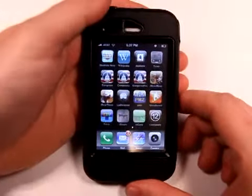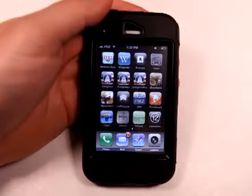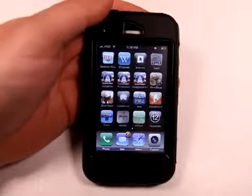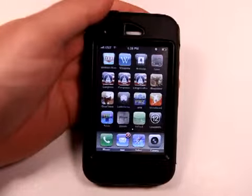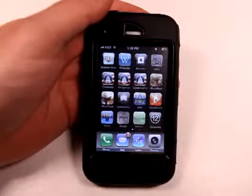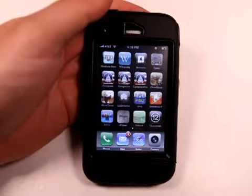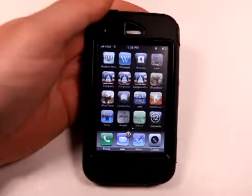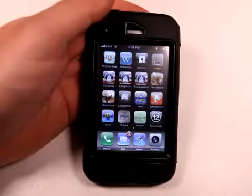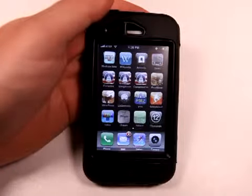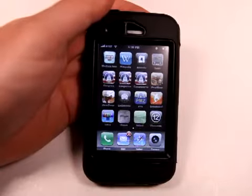Today we're going to take a look at a series of apps called Congress, Congress Plus, and Congress Pro. There are three different versions at three different price points that come with three different levels of functionality. This app is designed to inform you of the different people involved in Congress, the political parties, and information on them.